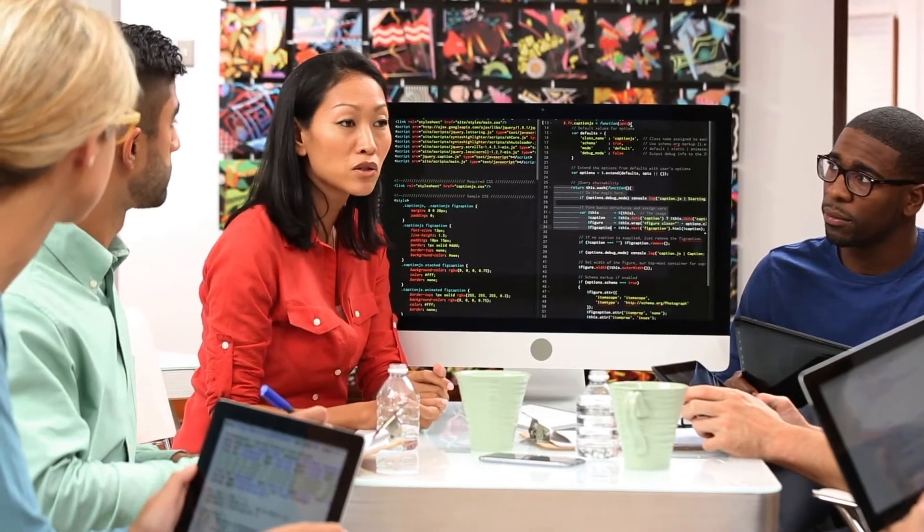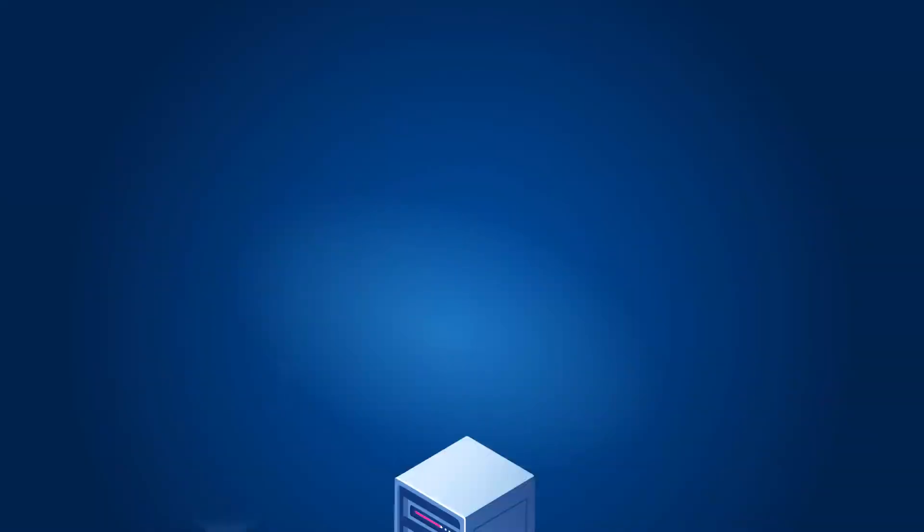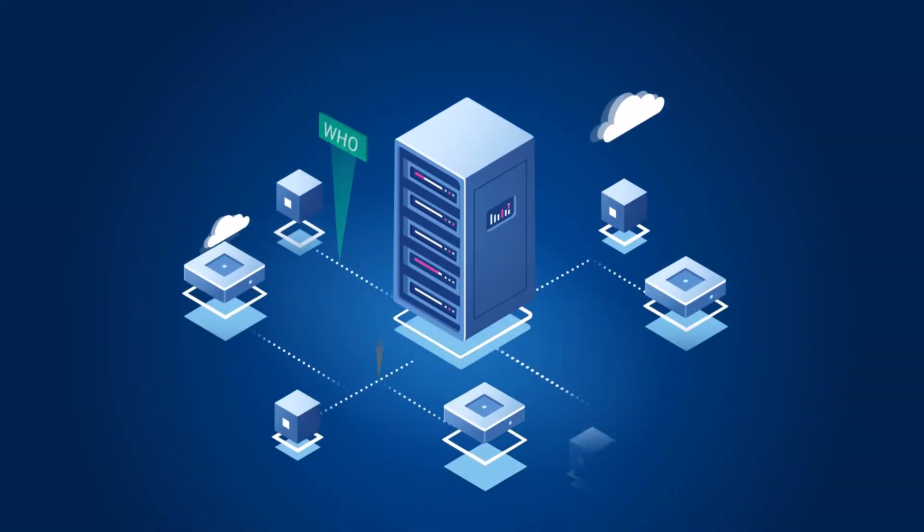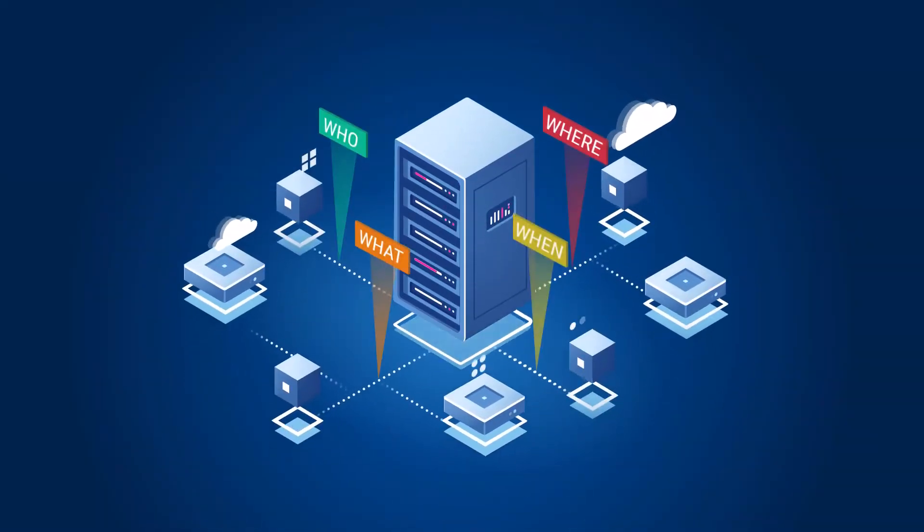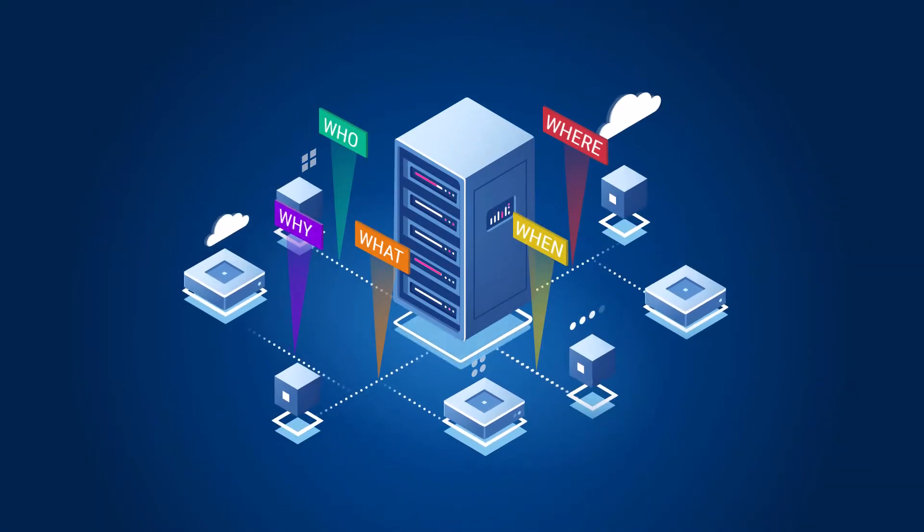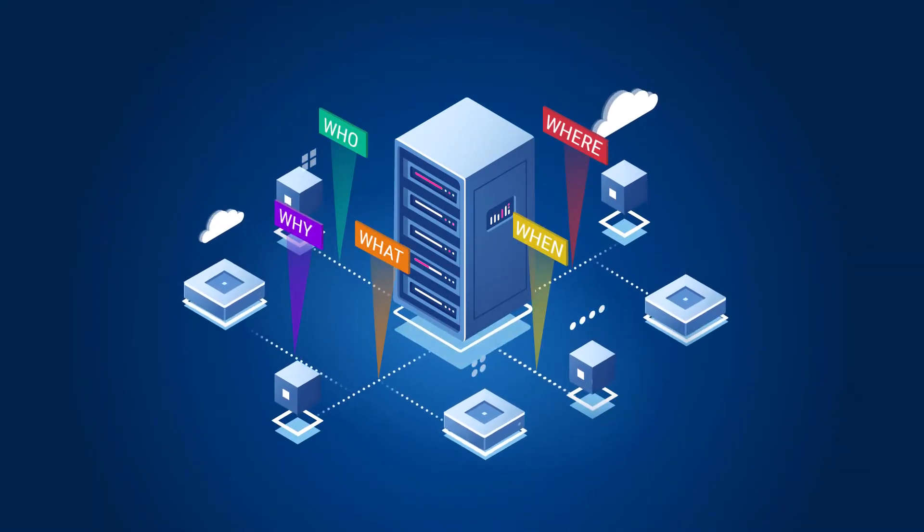To support your compliance initiatives, you need to know the who, what, where, when, and why behind every change in the cloud.